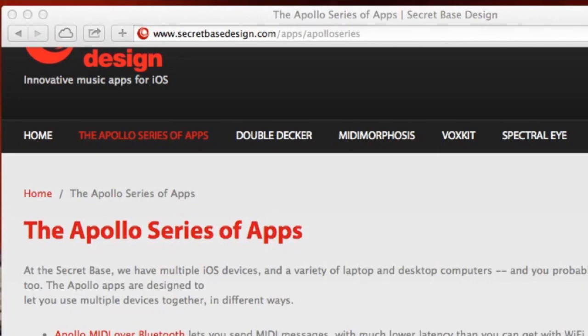All the things we're going to talk about here are linked from our SecretBaseDesign web page, so if you're looking to find a particular app or piece of software just go there. We've also got written instructions to follow through.